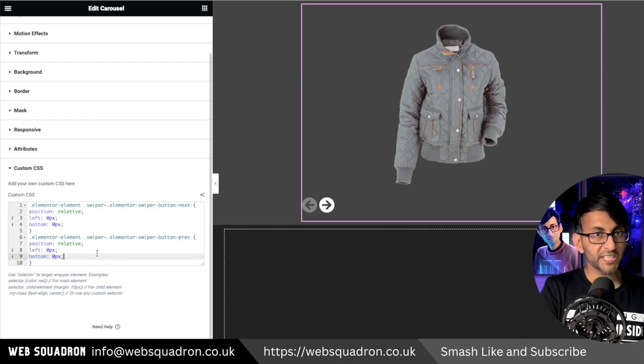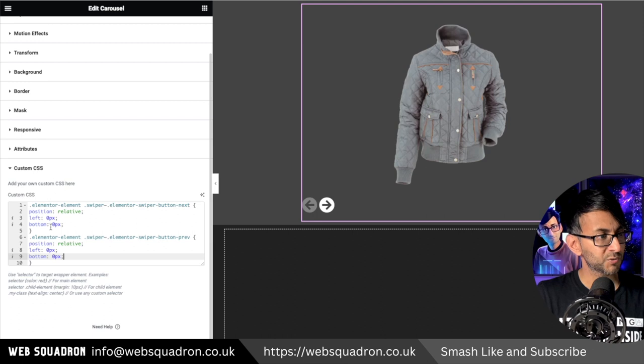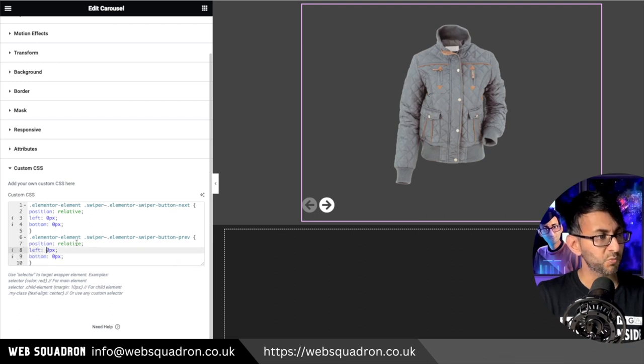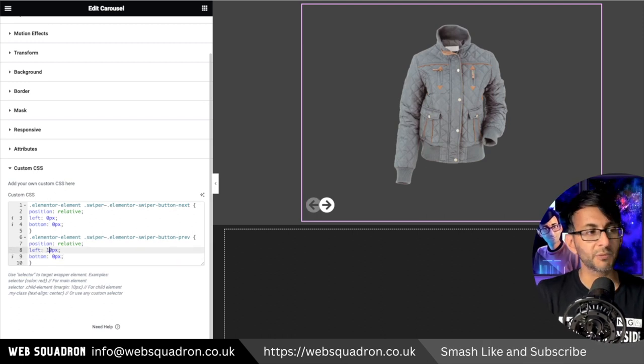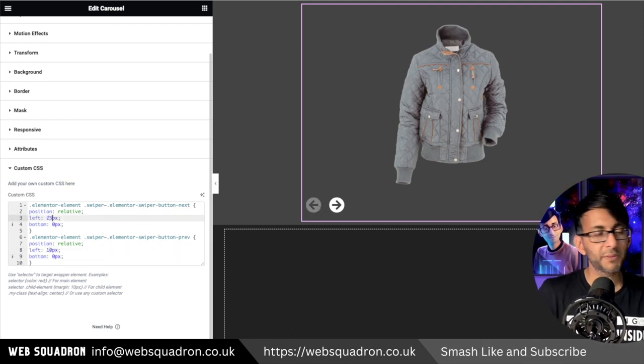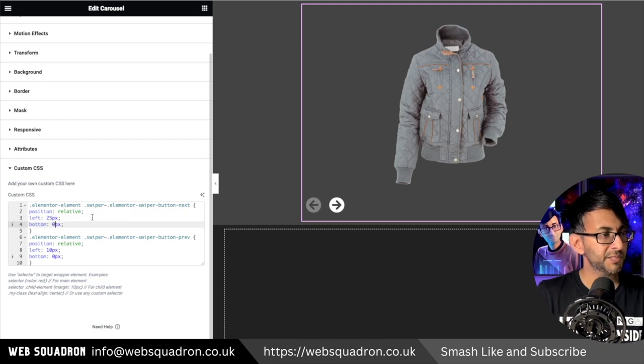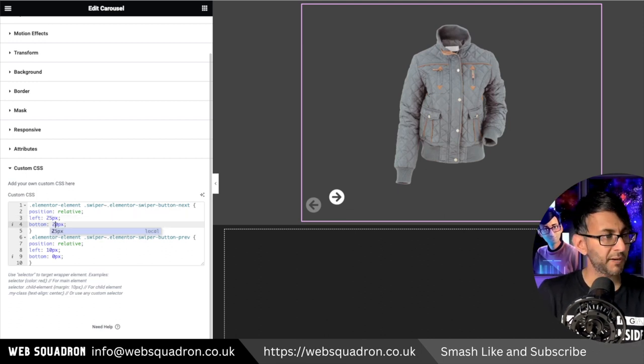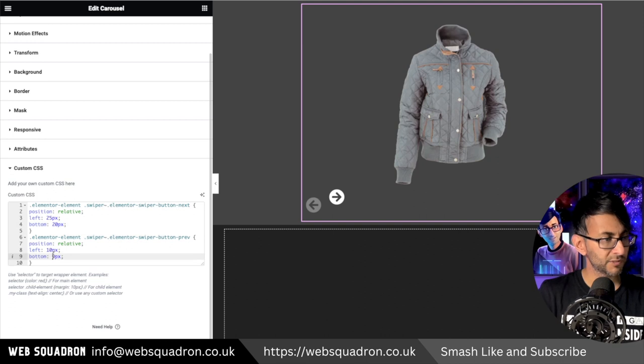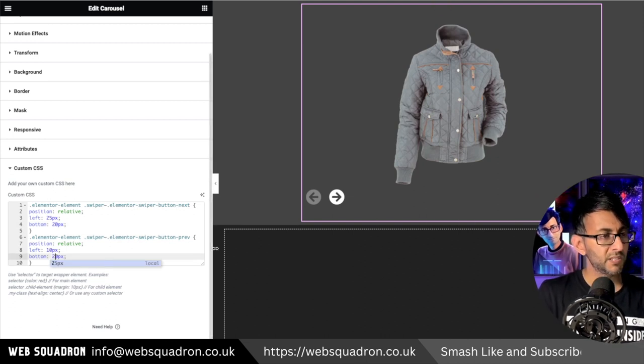Now we can adjust it to be how we want. So I might say for the previous one we're going to have 10 pixels from the left. I'm going to go with about 25 and in terms of the bottom how about we go up by 20. We'll do the same for the previous as well.